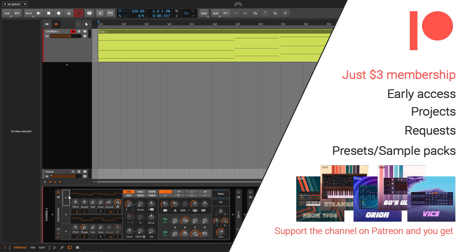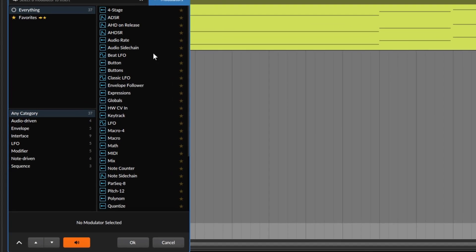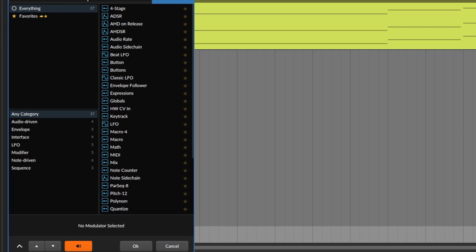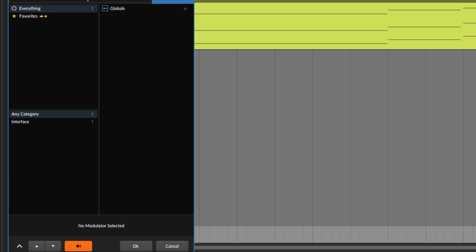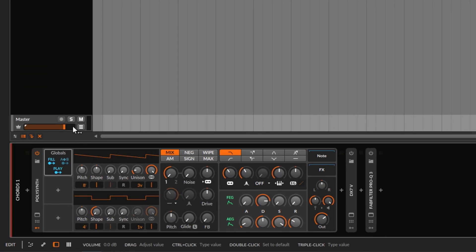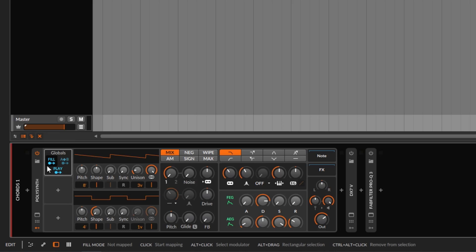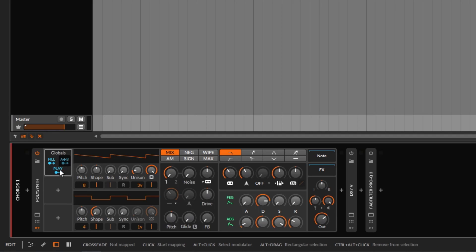So I'm going to bring in the Globals — this is a modulator. With the Globals you get three different things and they do three completely different things: you get the Fill, the A/B, and the Play.